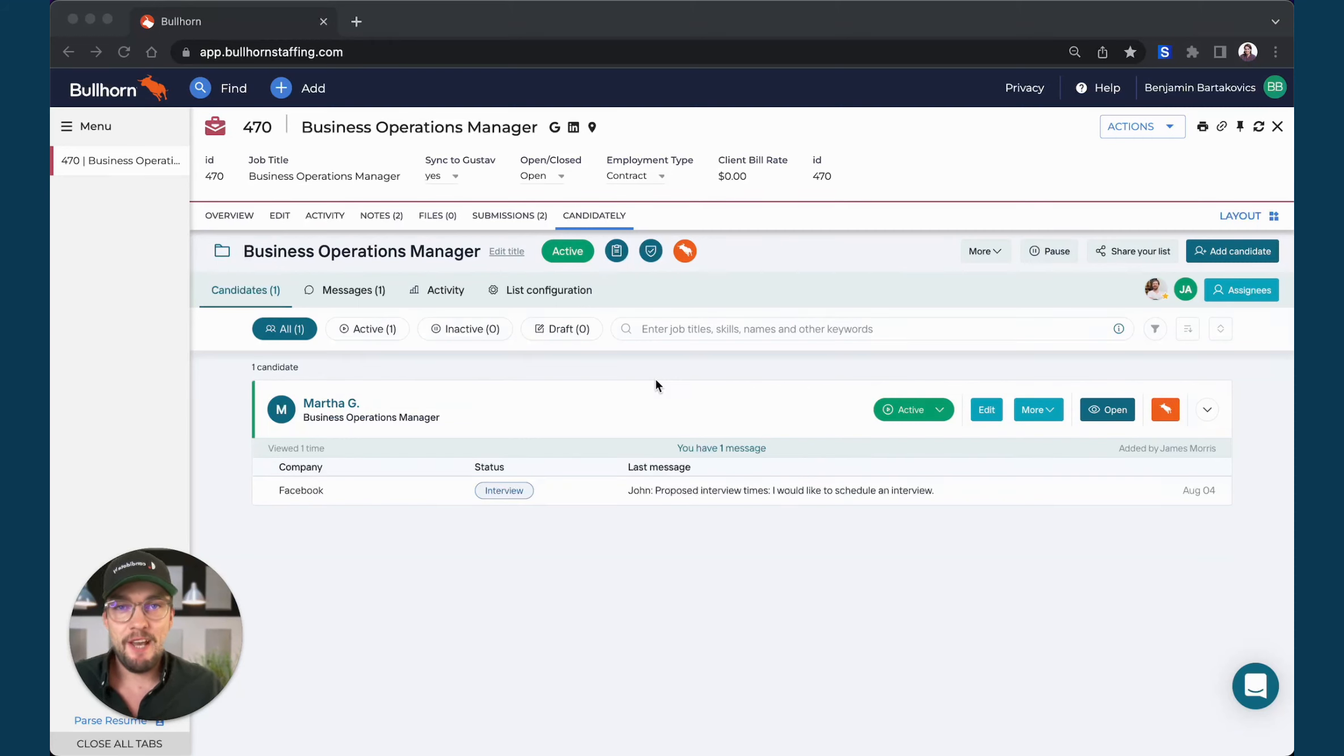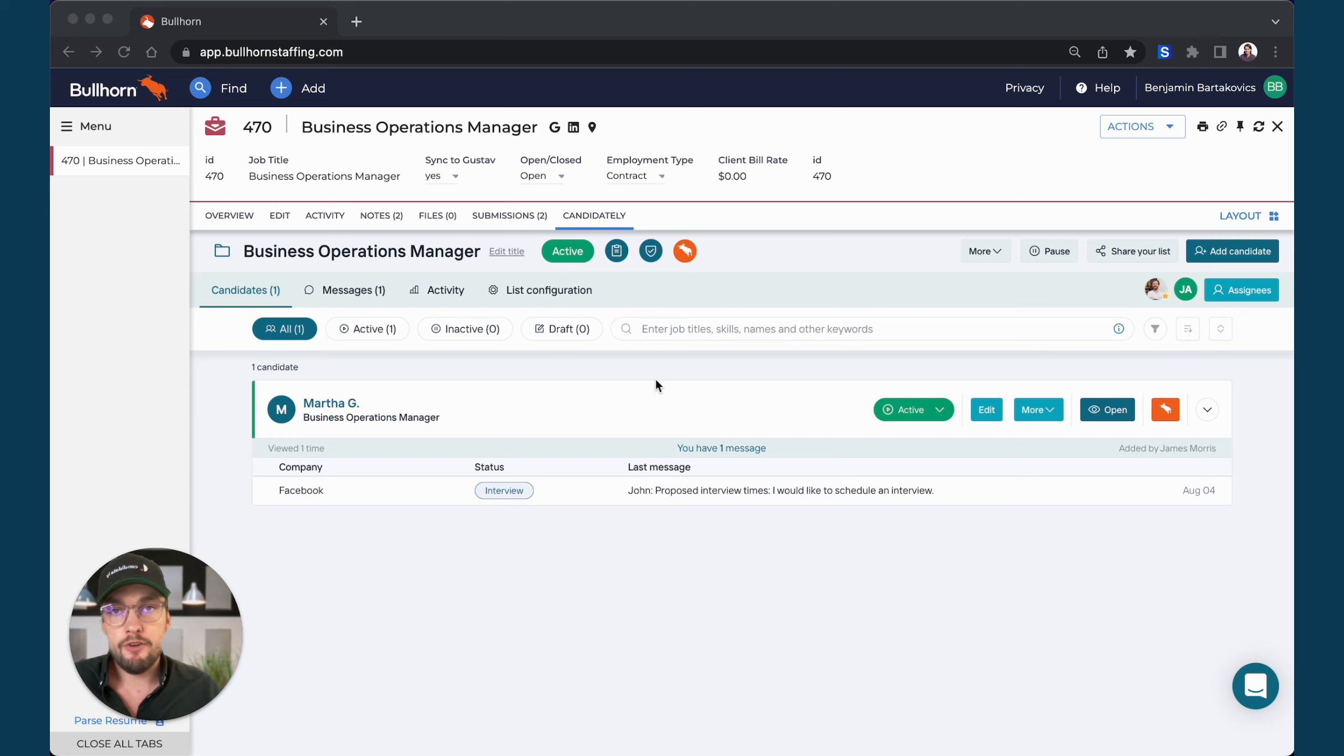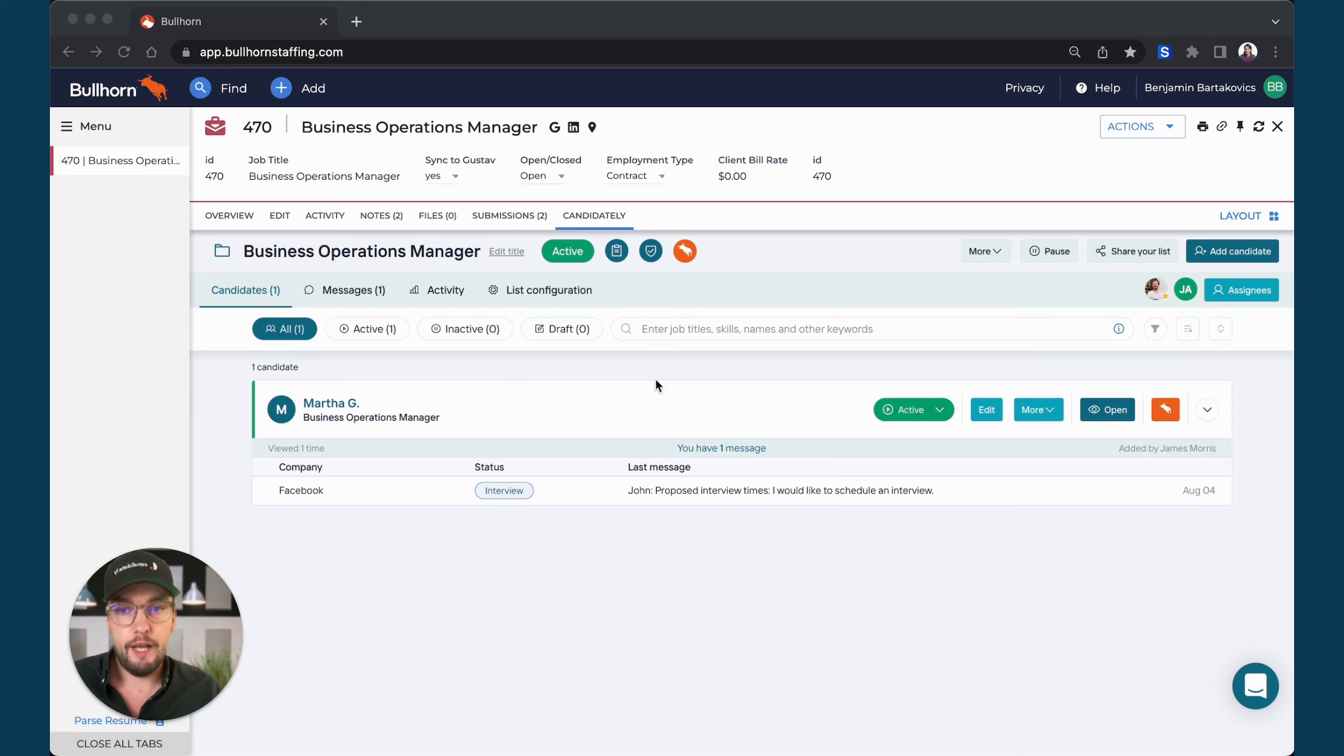Hey there, this is Jan from Candidate.ly. In this video I will show you how to add another candidate to an existing submission that you have already shared with your clients.